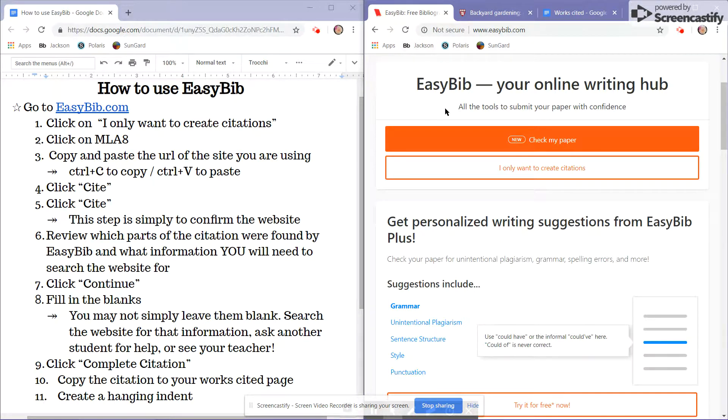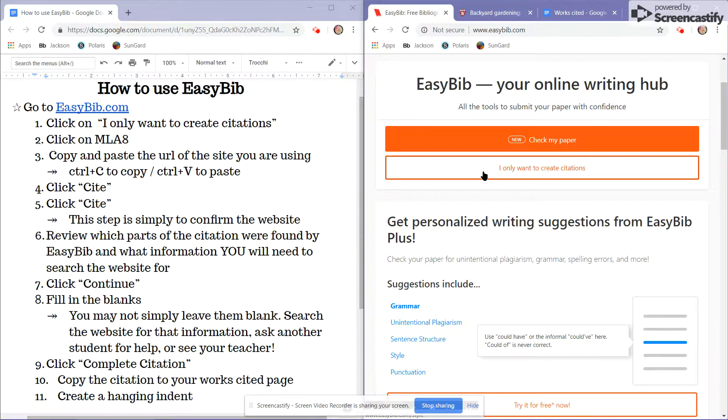The first step is to go down to the button that says I only want to create citations and click.